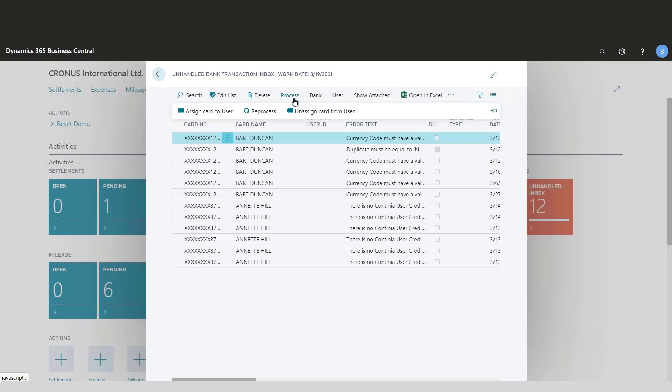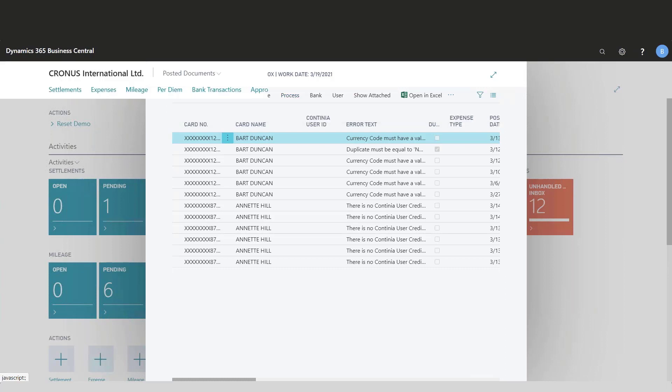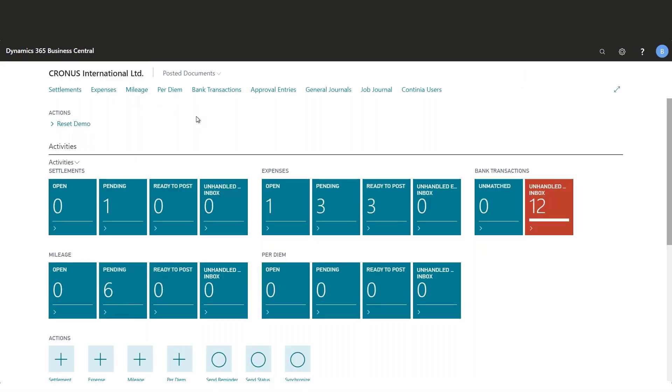You can create as many templates as you want, so if you have several banks, you can simply set up a template for each of them.